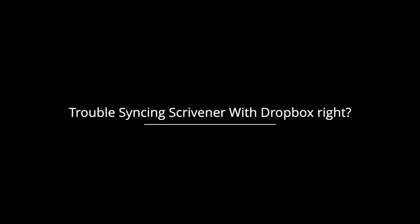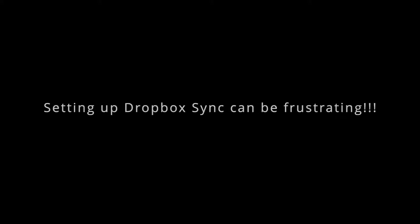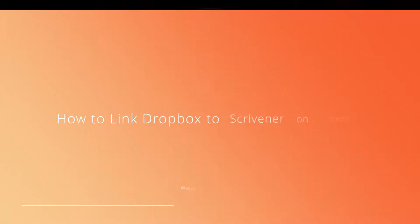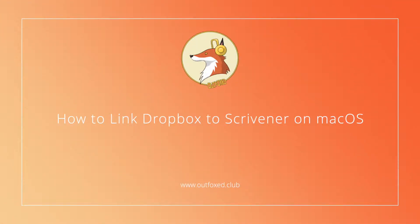Let me guess, you're having trouble linking Scrivener with Dropbox, right? You are not alone. Setting up Dropbox Sync can be quite frustrating, but it doesn't have to be. In this video, you'll learn how to quickly link Dropbox to Scrivener on macOS in just four simple steps.